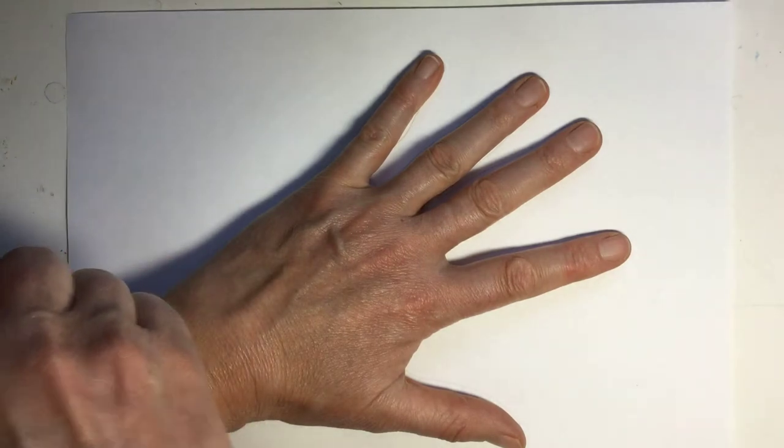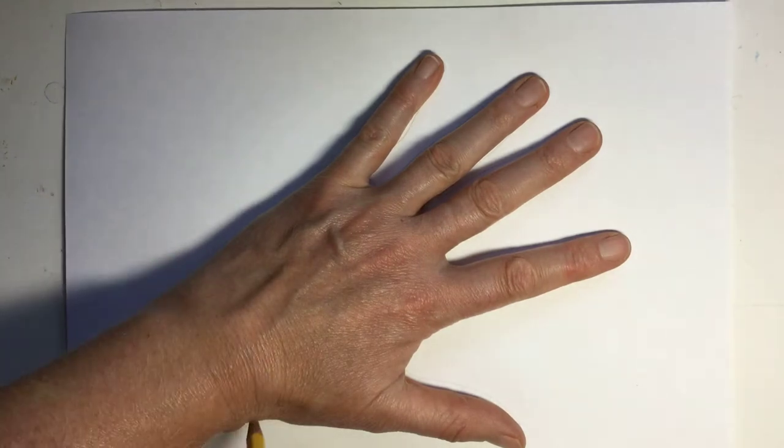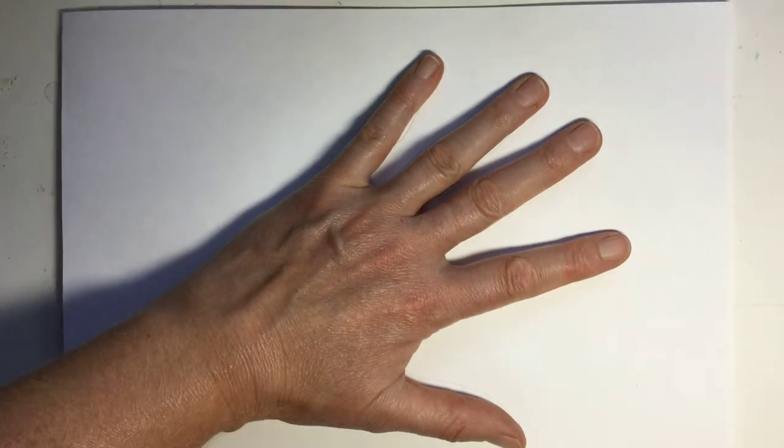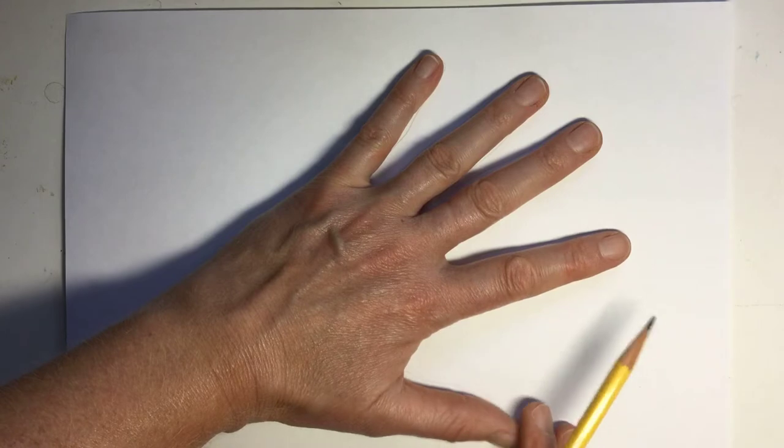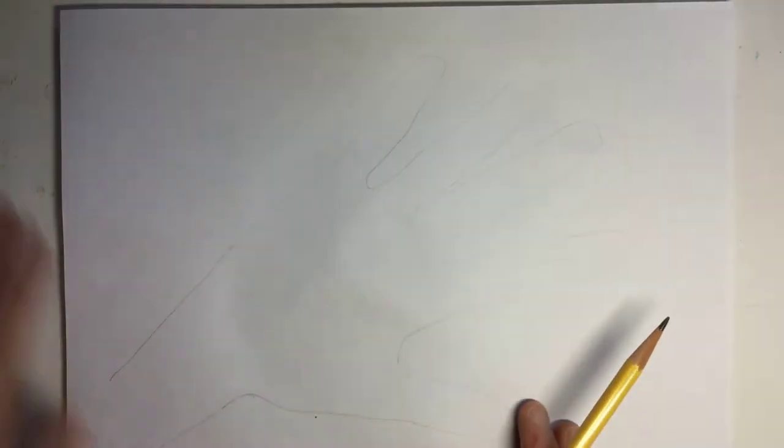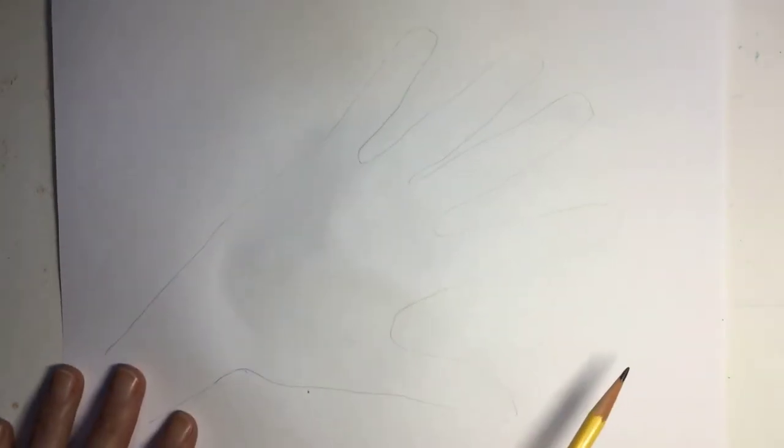And even a little bit of the wrist and a little bit of the arm if you like. Then take your hand off and here is your tracing.